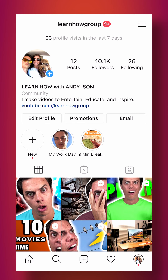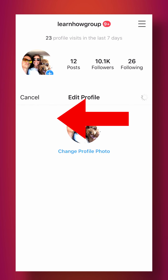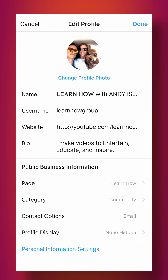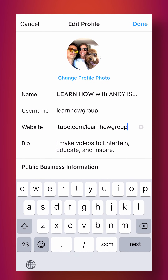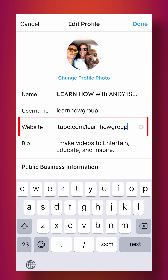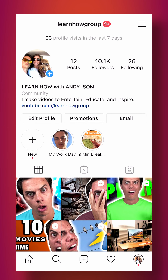On Instagram, go to your profile page and then simply click the Edit Profile button. Right here you're going to see the third option down is Website. You can simply type in your website right here, click done, and there is your website right in your Instagram bio.